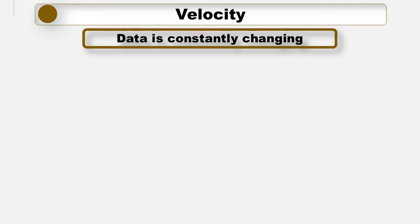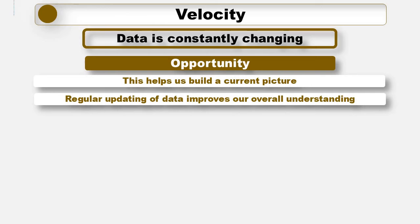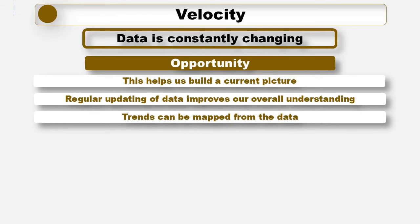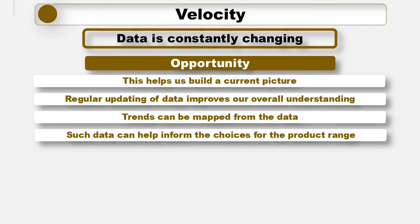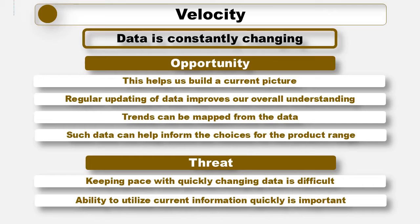The second of our 5 V's is velocity. It changes constantly. You may have posted somewhere in the last hour where you are, what you are doing. This is a great opportunity to build a remarkably current picture of you. Regular updating means we can understand what you are like now as well as what you were like. Trends can be mapped as a result. We might see for example you are planning to go on a walking holiday this year and that, through analysing Facebook trends, lots of your demographic are taking this up as a new hobby. This could help inform our choices for our product range. However, the fact that it keeps changing so quickly is also a challenge for us. Keeping pace is difficult and the pictures we pull together of you will be very quickly out of date. Our ability to utilise current information quickly is important.